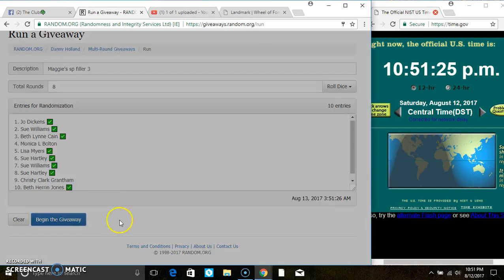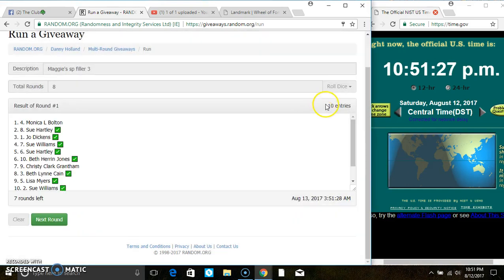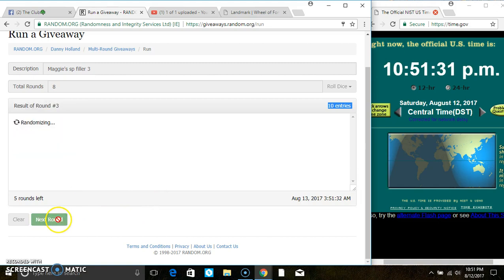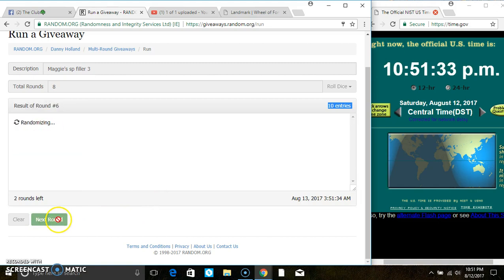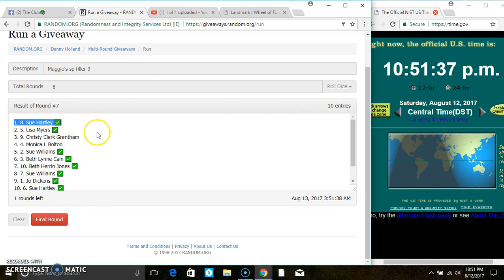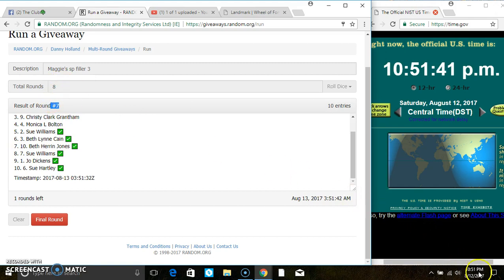10 items on the list. It's 2, 3, 4, 5, 6, 7. After the 7th time, we still have 10 items on the list. Ms. Sue Hartley is on the top and on the bottom. Randomized 7 times, the dice called for an 8.